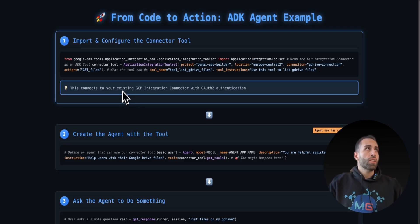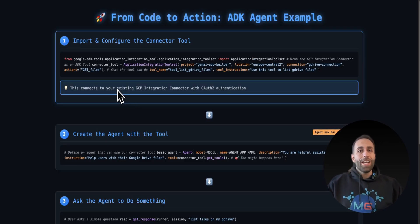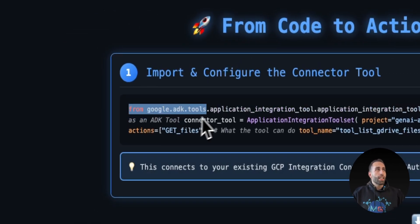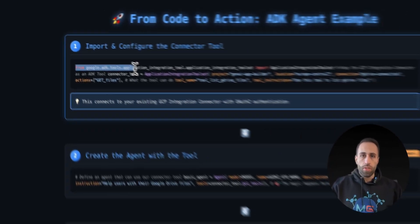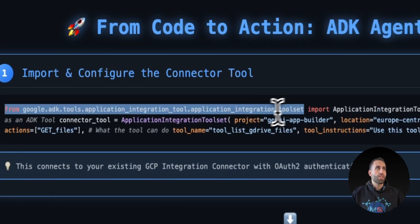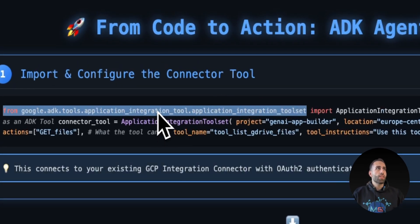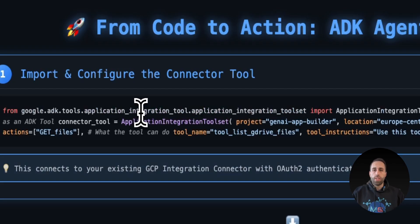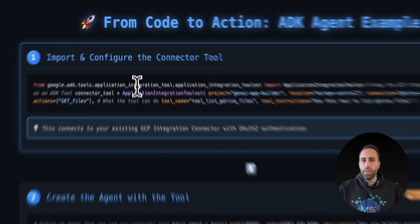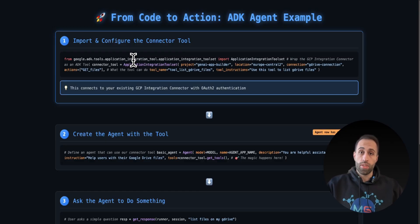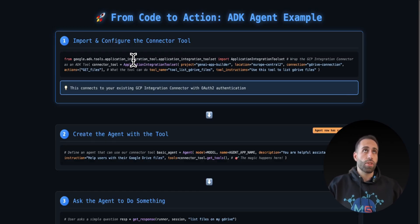So before I dig in, when I have that connector created and I show you how, as I told you, Google ADK, which is like, for example, Langchain that you develop agents, it has native connections to these Application Integration tools. Again, you can use Langchain or other AI frameworks, but ADK has an advantage, which has its own native connection to Application Integration.